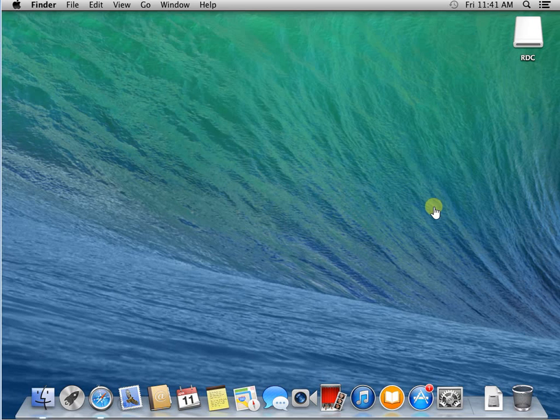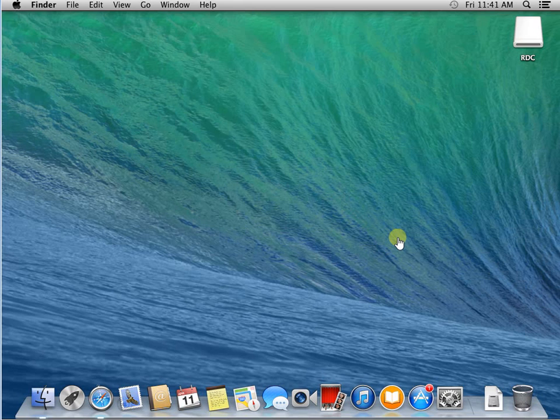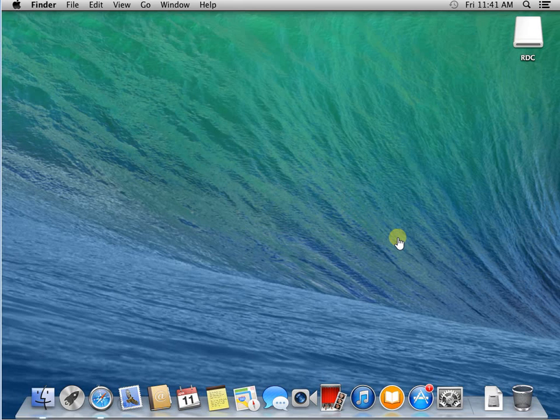Hello everyone, so in this video I'm going to show you how to enable screen share. In Windows, it's called Remote Desktop. In Mac, it's called Screen Share.